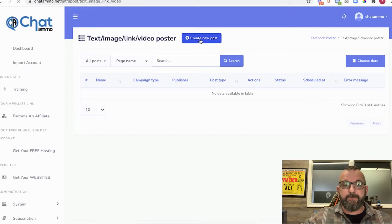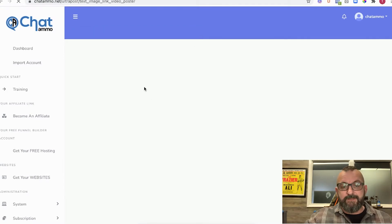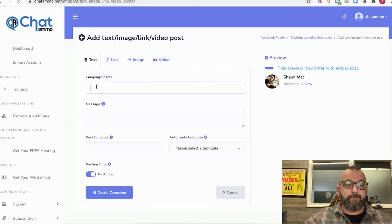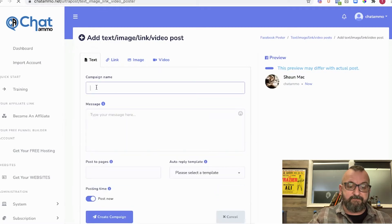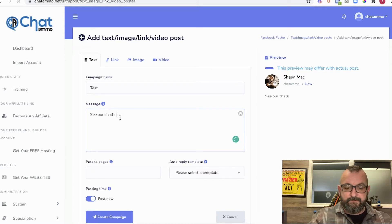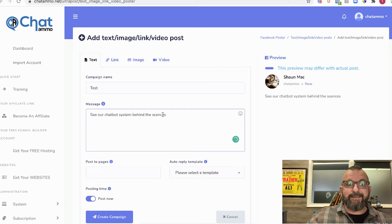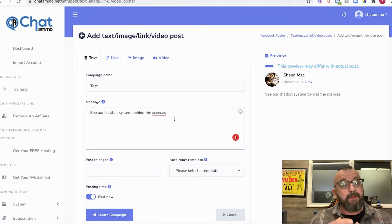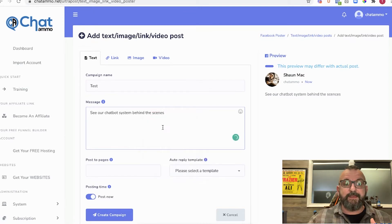We're going to create a new post. Once the new post comes up, we set a campaign name — we'll call this one 'test'. You then type your message, and this is exactly the same as if you were using Instagram, so the same things apply. You'd type exactly the same thing in here.